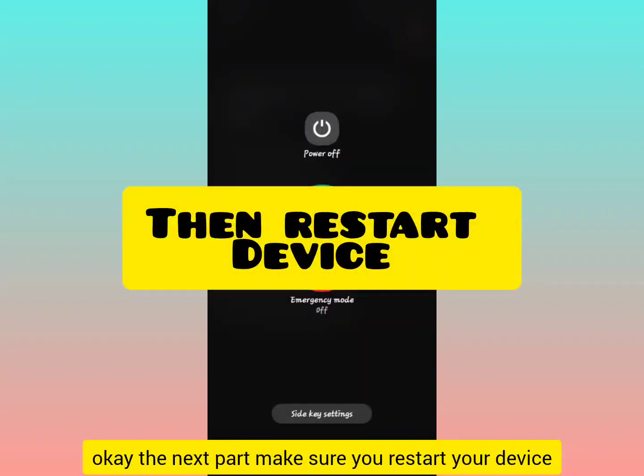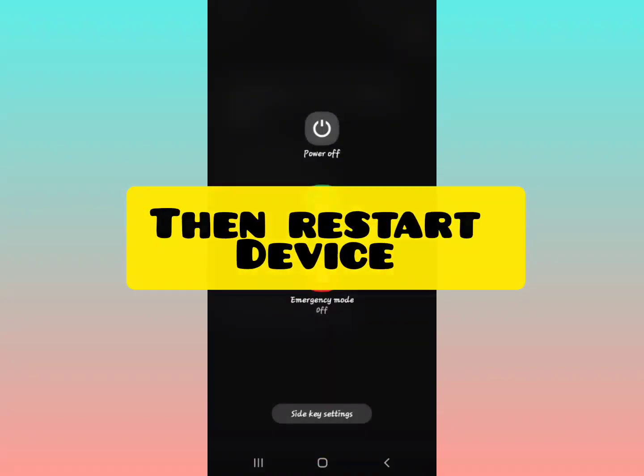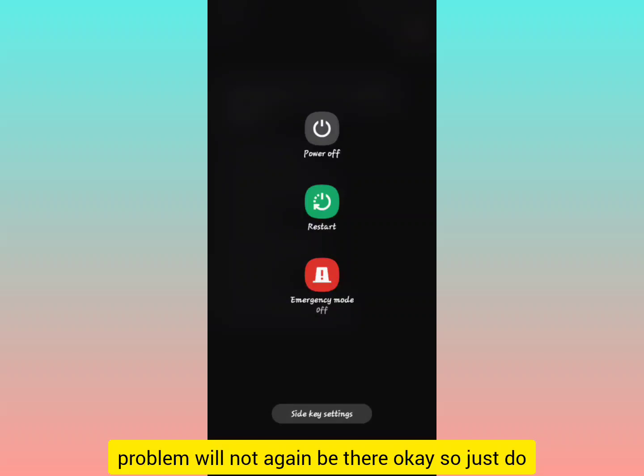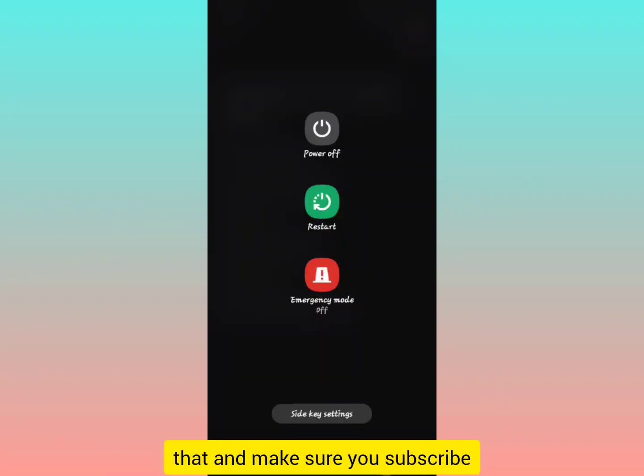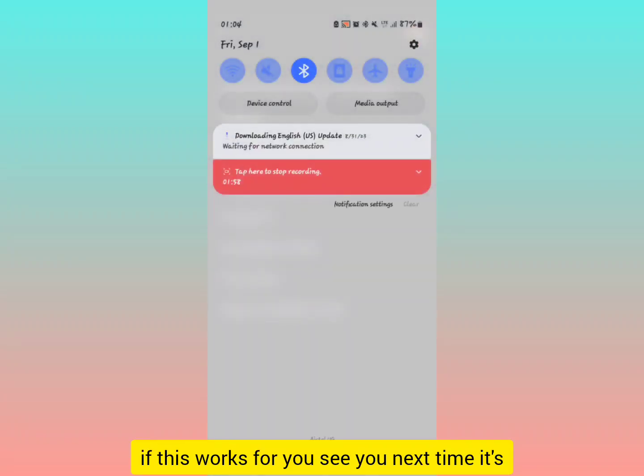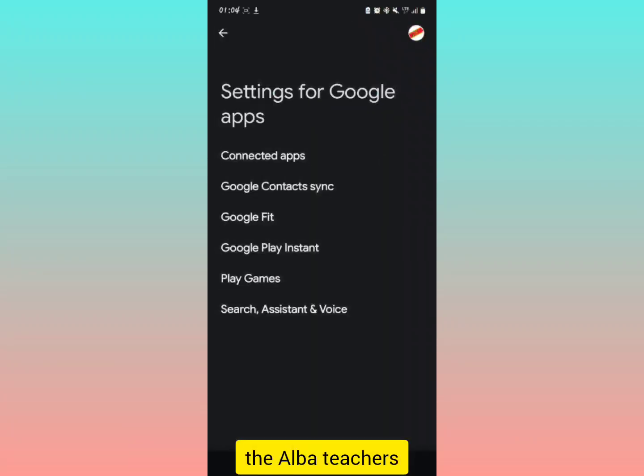When you open your device again, this problem will not be there. So just do that and make sure you subscribe if this works for you. See you next time.